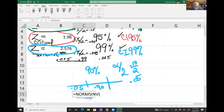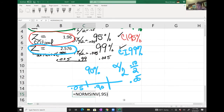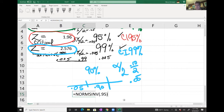Notice it says to carry intermediate computations to at least three decimal places, then round your final answer to one decimal. Let's do this together. The formula is: mean plus or minus the critical z-value, times sigma over the square root of n. We know the mean is 1800, confidence level is 95%, and the critical z-value is 1.96.